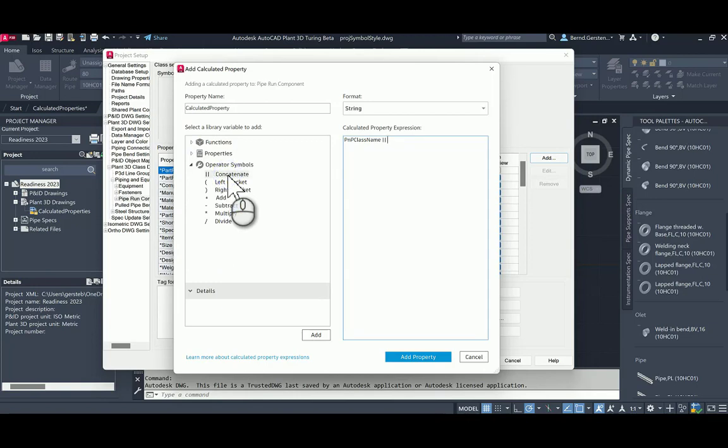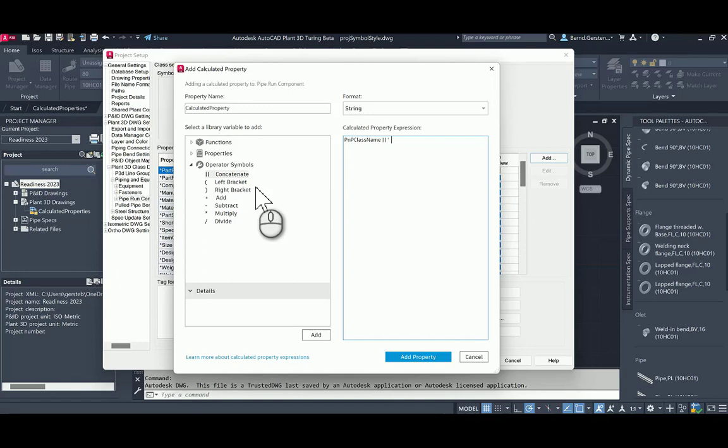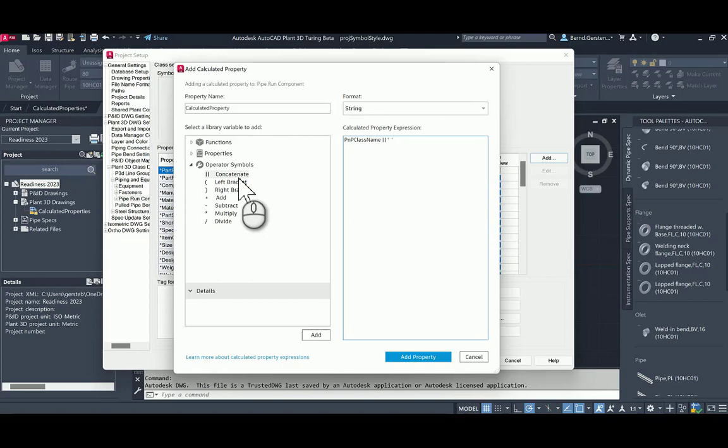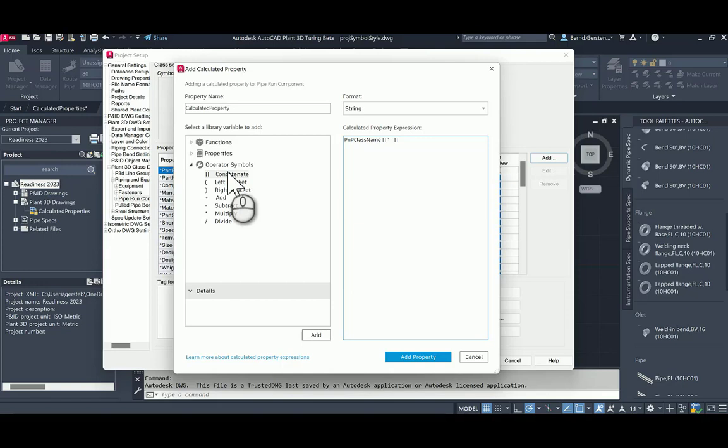Now I am adding single quote, blank to add the blank. Again, we have to double-click the concatenated operator. Finally, I am adding the property short description to its expression.